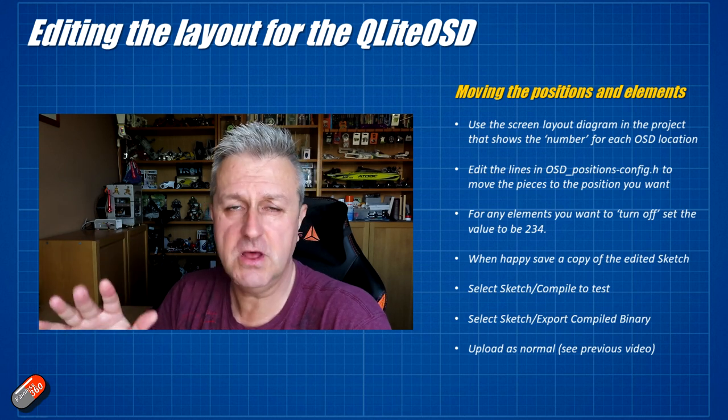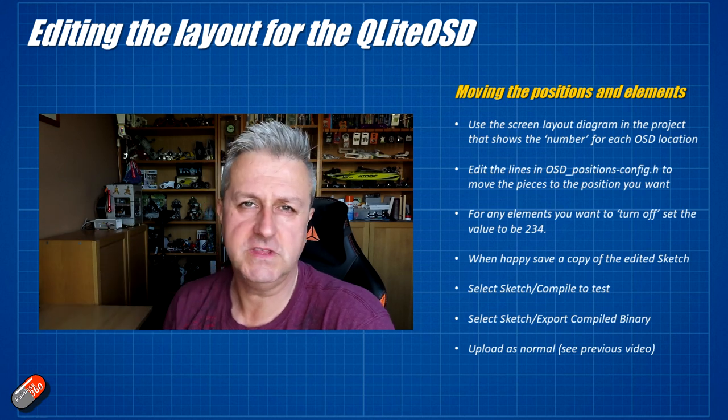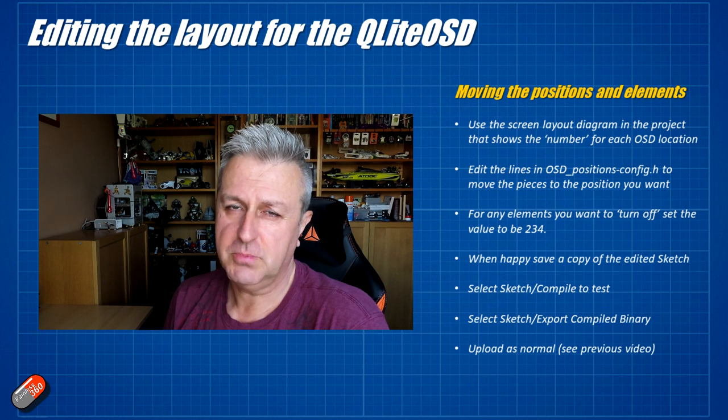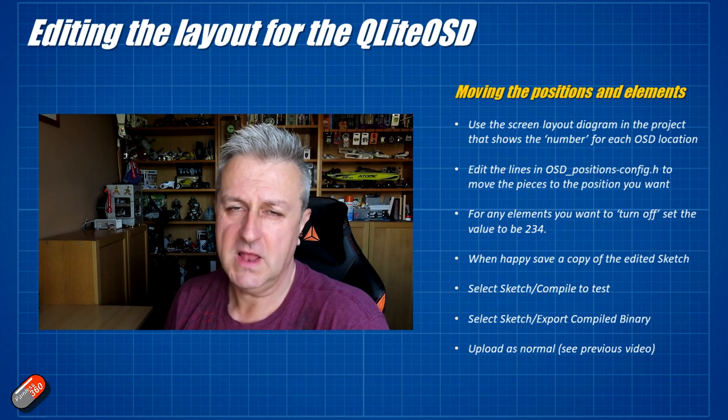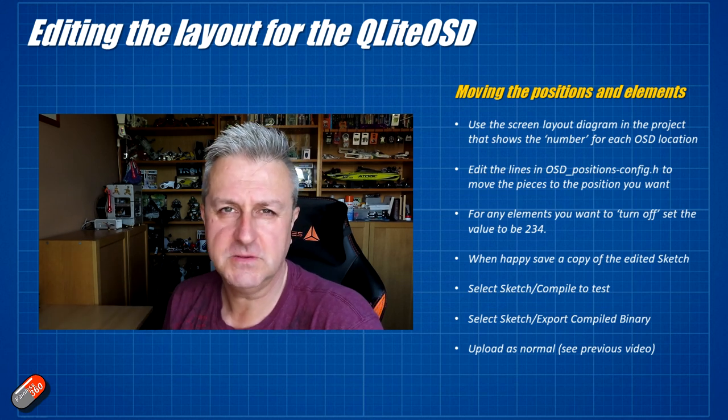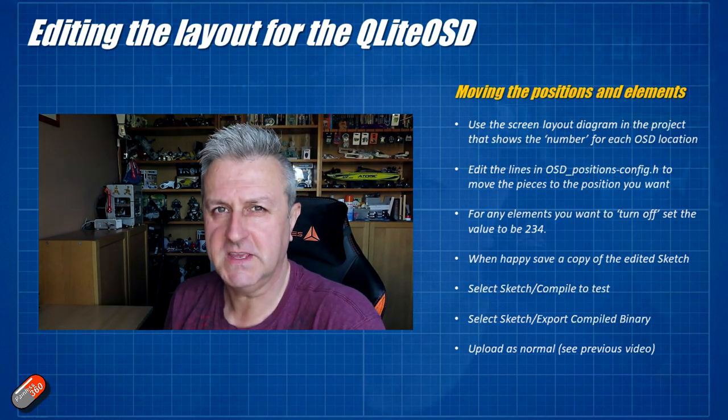Again links down below to every single one of these pieces and I've also put time codes as well if you're looking for a particular bit if something isn't quite making sense. Again this is only needed if you want to change the position of it. If you don't then you just download the files available from the project directly flash it as I've already shown in other videos and it'll work fine. This is only for those of you like me who want to move things around and maybe turn things off as well.